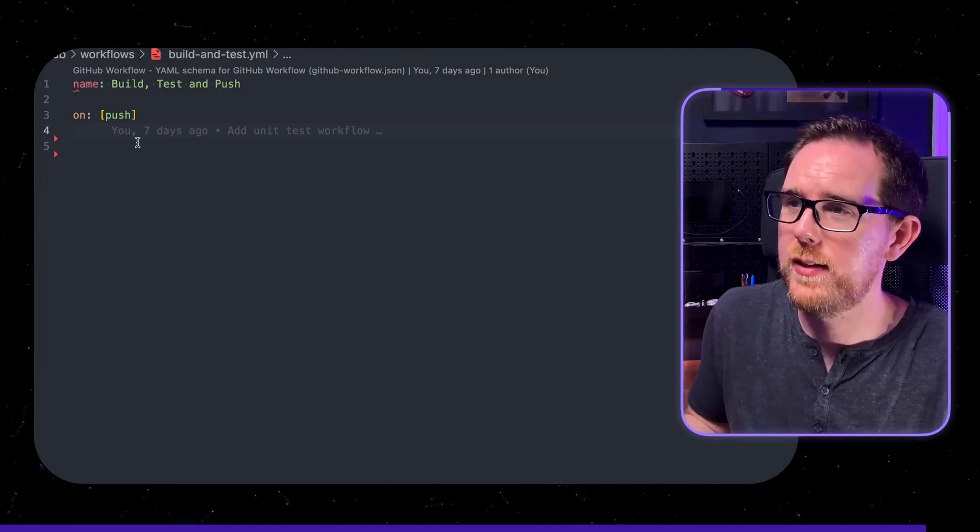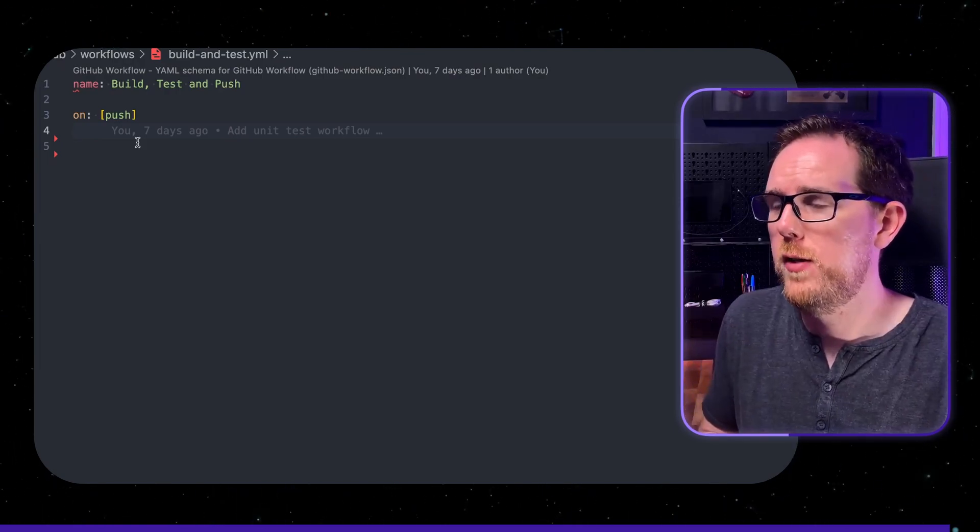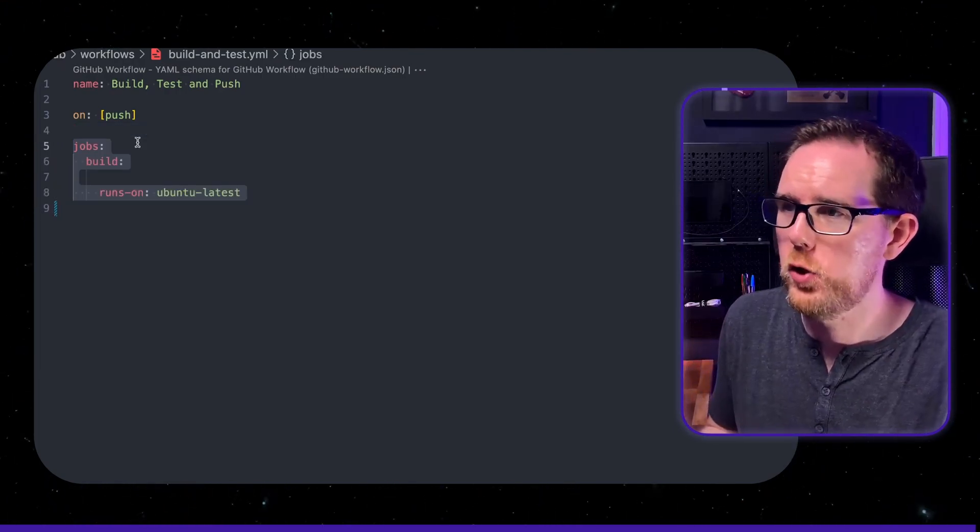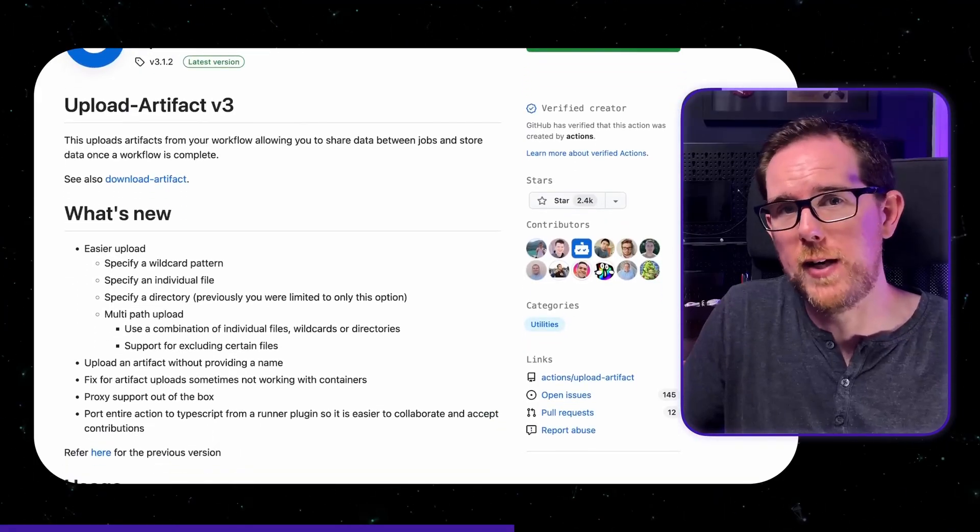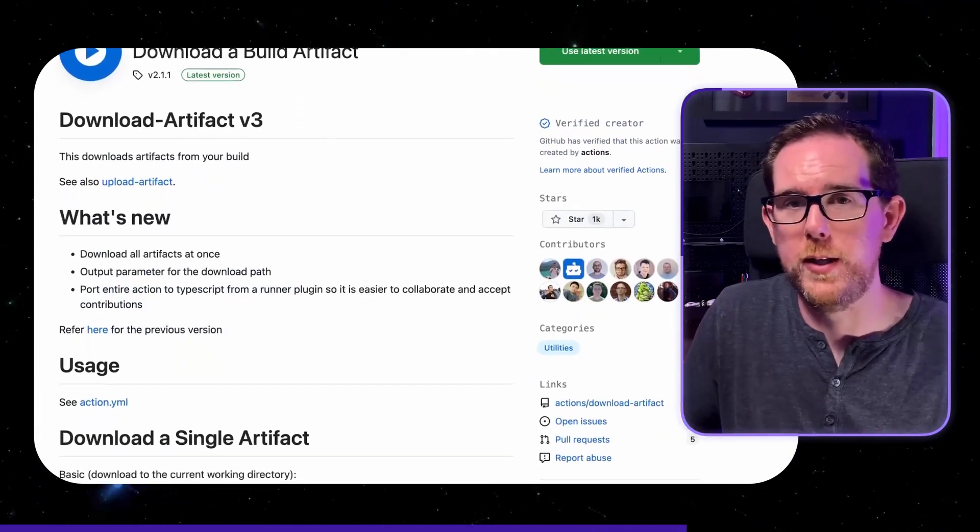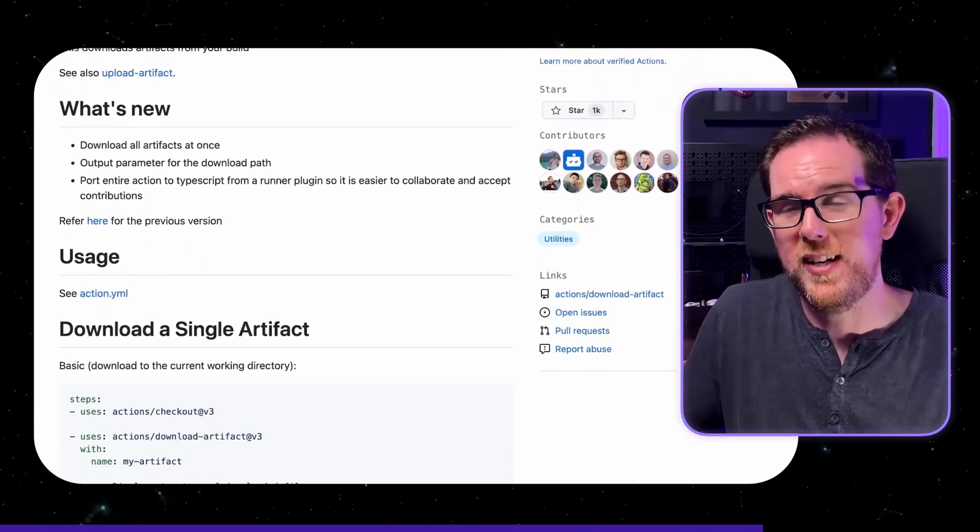Now we need to set up our jobs. For this example I'm just setting up one job called build. You can create multiple jobs in github actions but it gets a bit complicated. You can't just use variables and data that you've had in one job to be used into the next job. You have to use the artifacts and upload them and download them between each of the jobs. Again I'll probably cover this in a future video but for now it's easier just to keep everything in one job.